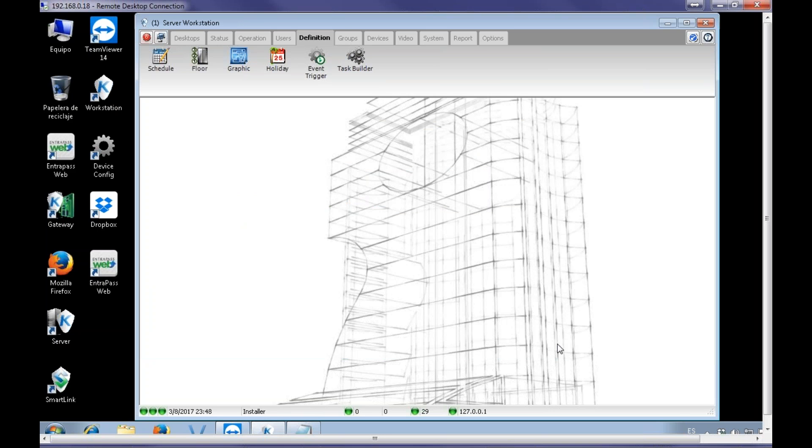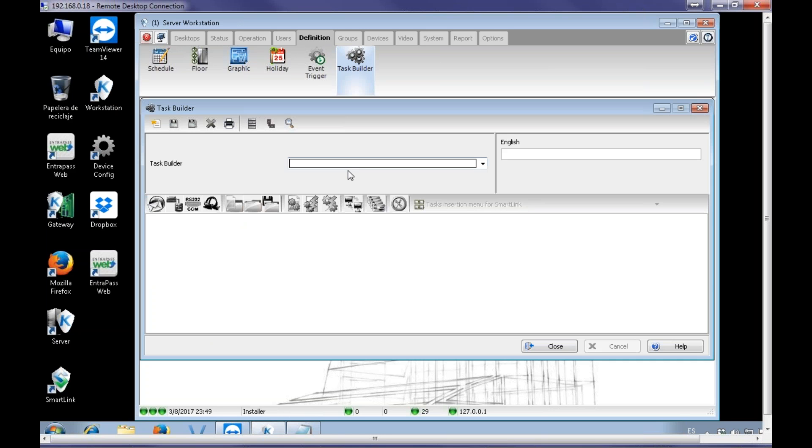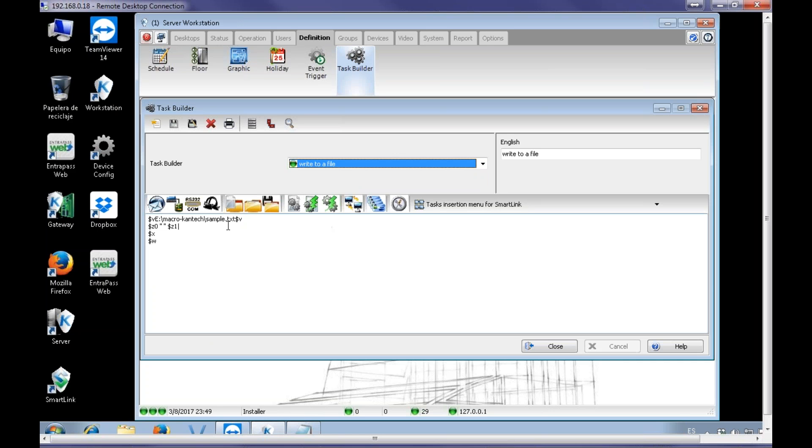Of course, I could add anything else, like the date, the time. You know, in fact, let's add the date. So it will be good to know.